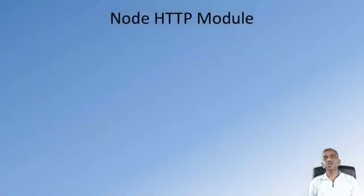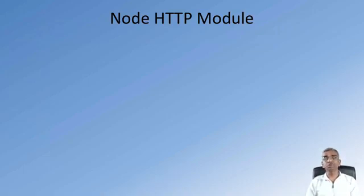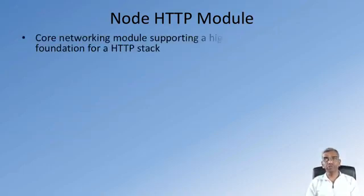How do we make use of the Node HTTP module? As I mentioned, the HTTP module is one of the core modules that are built into Node.